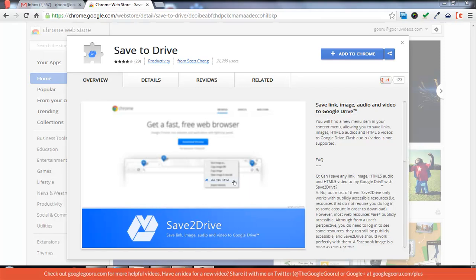What it does is that anytime you right click on a link, you'll now have the option to save it to your drive.